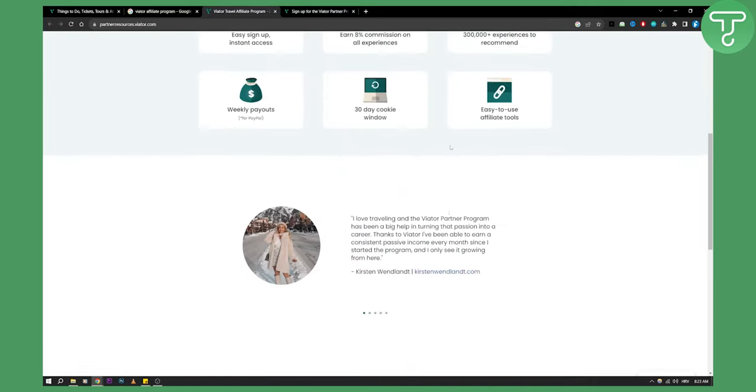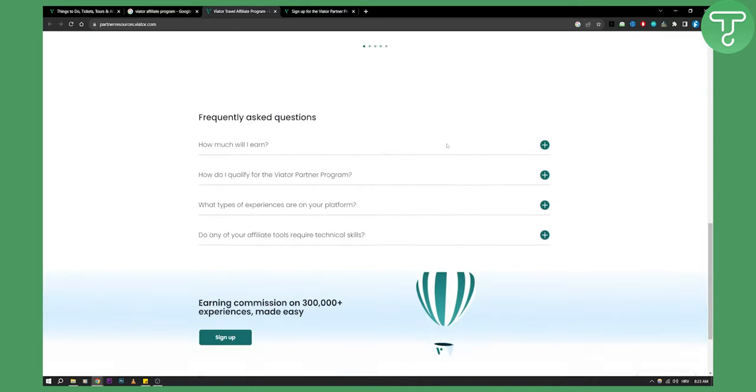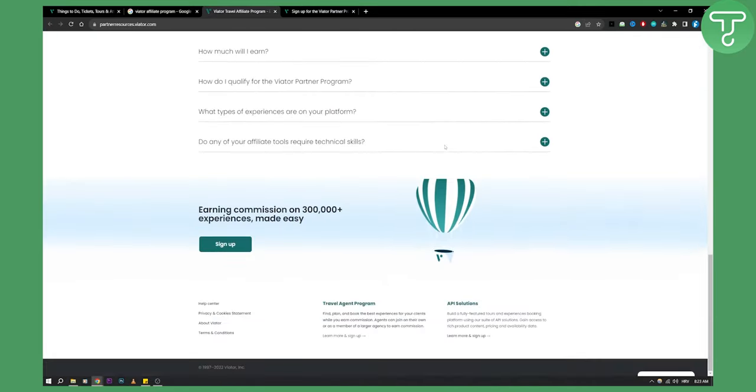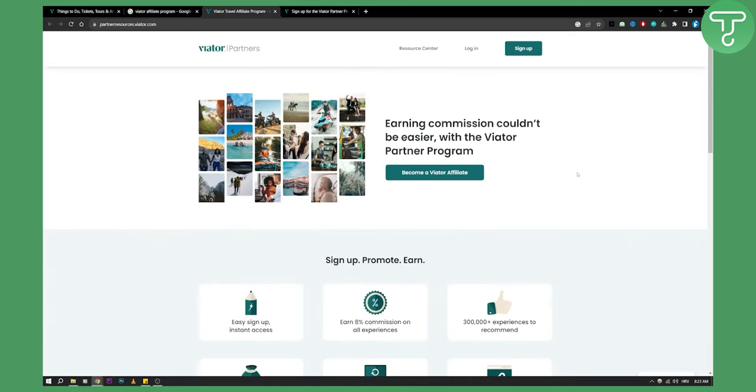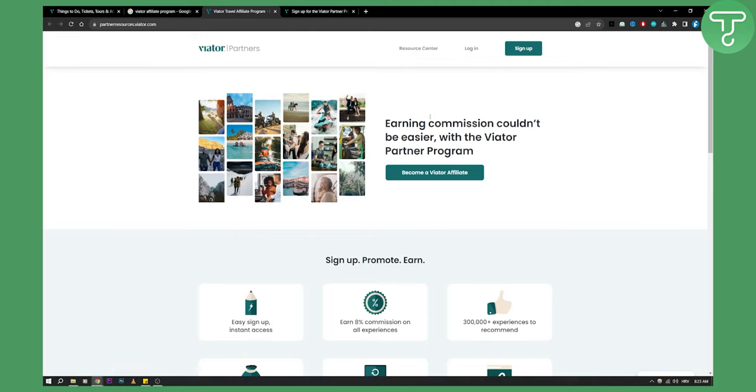It's very simple and easy. If you have any questions you can contact them directly. You also have the resource center for more resources on affiliate program, deals and partnerships. This is how easy it is to join the Viator affiliate program.